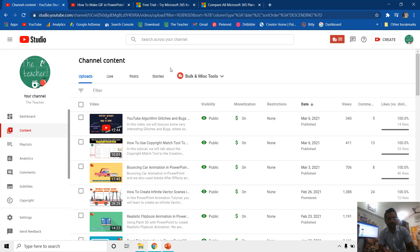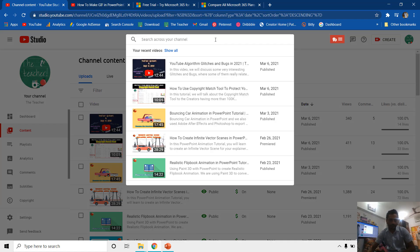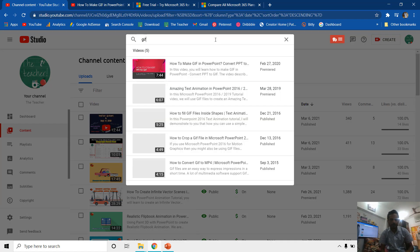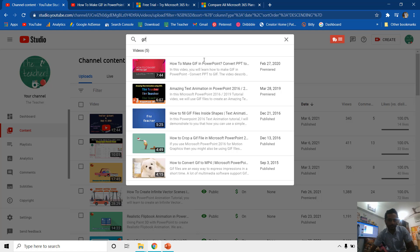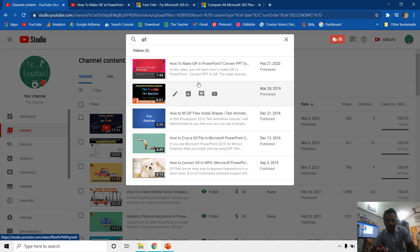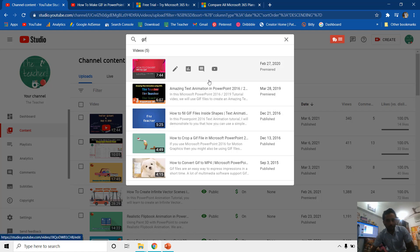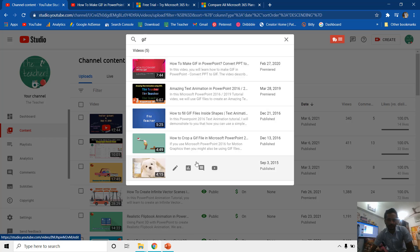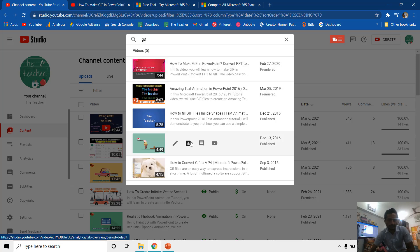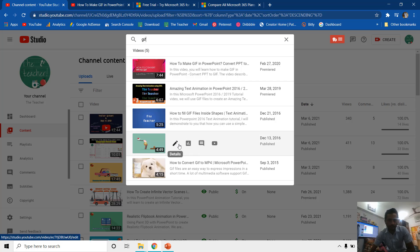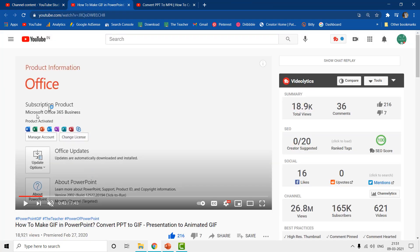So let's get started. Last year in February 2020 I published a video on how to make GIF files in PowerPoint, how to convert your PPT into MP4 or GIF formats. As you can see we have both of these videos here and the links of these videos are given in the video description. There is another video on how you can crop your GIF files. You can watch these videos to learn more about how to work with GIF files in PowerPoint.